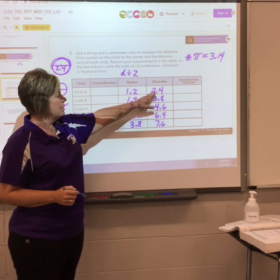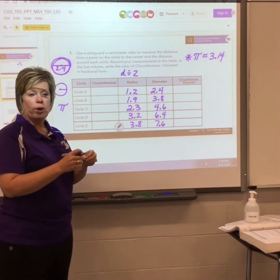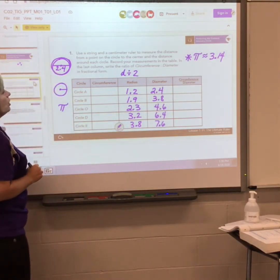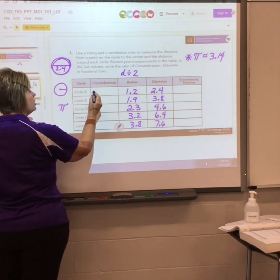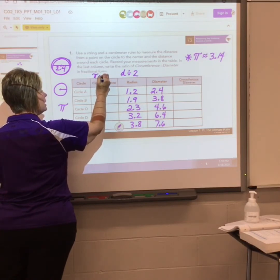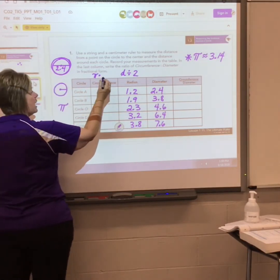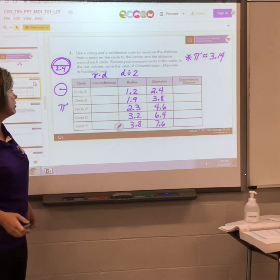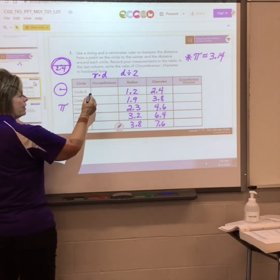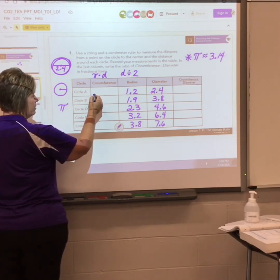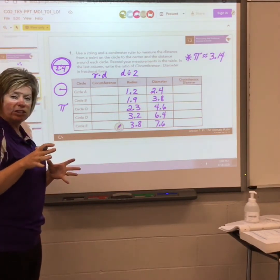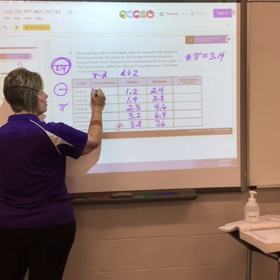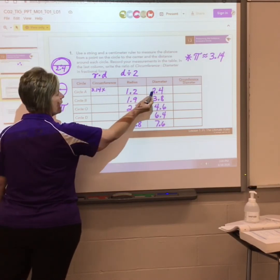So if I know my diameter is 2.4, I've got a 2.4 a little more than three times to go around the outside of that circle. To find the circumference, I'm going to do pi times whatever my diameter is. Type in 3.14 for pi every time, times your diameter. For circle A: 3.14 times the diameter of 2.4.